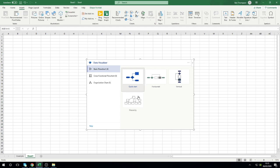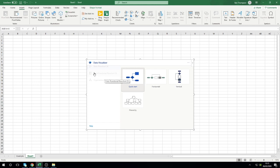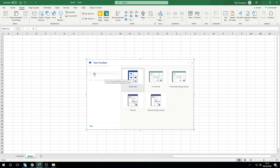Once you've done that you'll get this popup here for the Data Visualizer. You've got three options here: basic flowchart, cross-functional flowchart with the grids there and different sections, but the option we're interested in is the organizational charts.